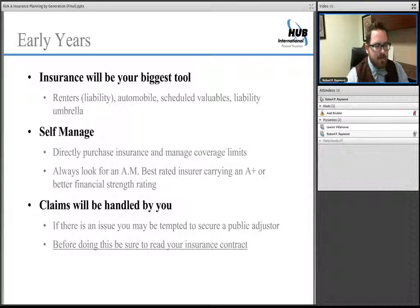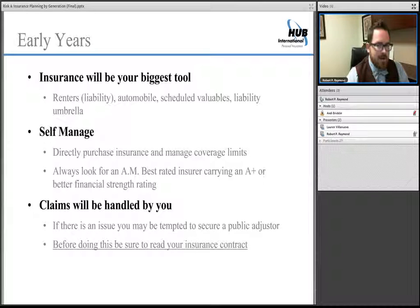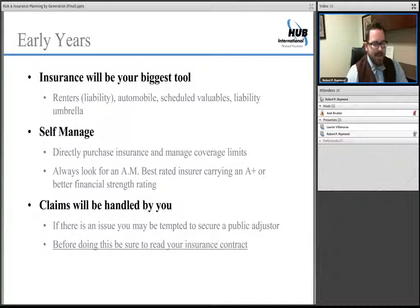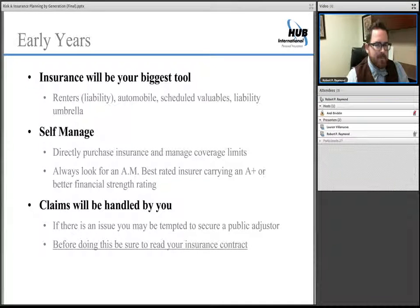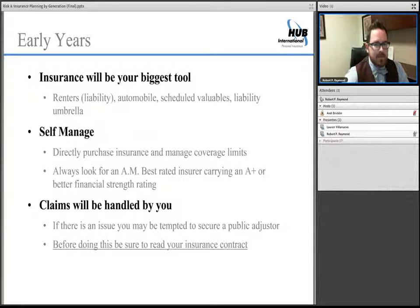You'll be self-managing your policy in most cases and directly purchasing your insurance. I definitely recommend going to the AM Best website and looking at the financial strength ratings of carriers. Going with an A-plus or at minimum A-rated carrier will assure they have the cash and reserves to pay claims. You will be handling claims yourself, and you may be tempted to secure a public adjuster if the loss settlement process isn't meeting your needs — but first, read the insurance contract. In most instances of a claims denial, doing a little due diligence in the contract verbiage and pushing back on the insurance company can solve the issue yourself.